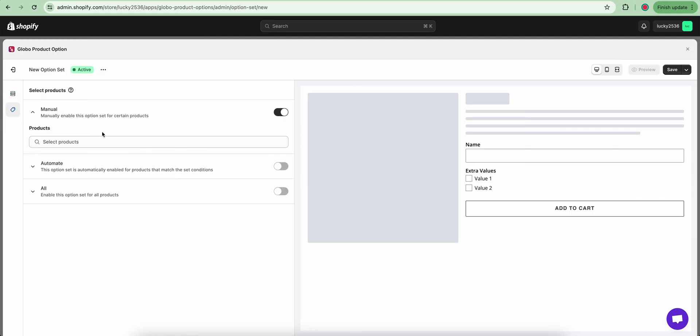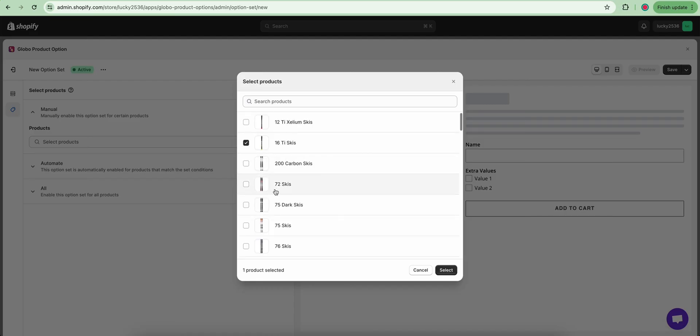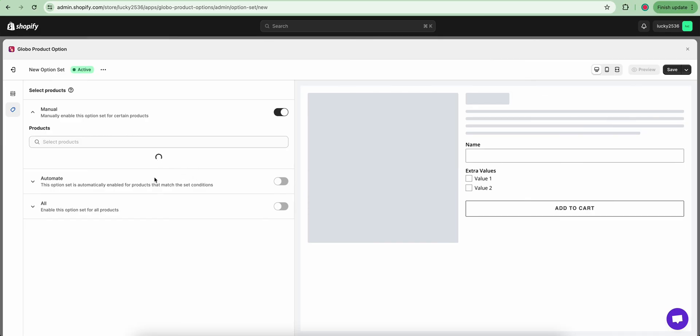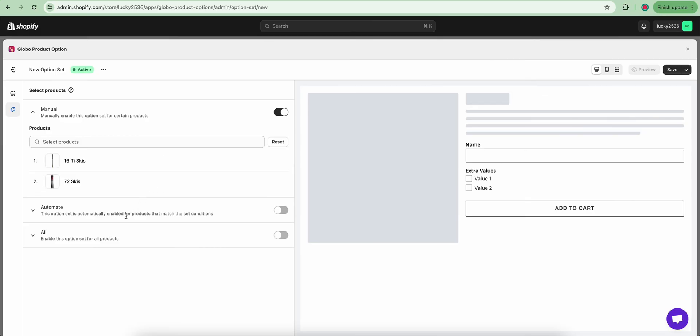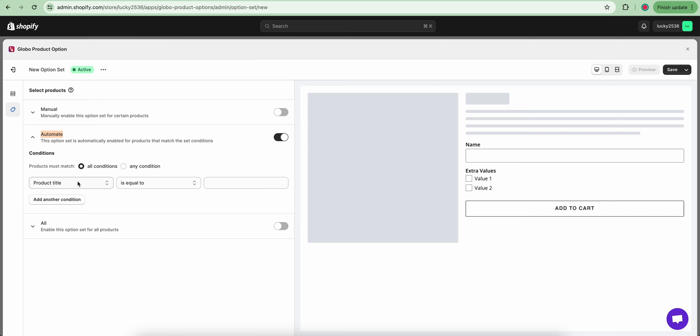You can select a manual option if you want to display this option set for only certain products. If you have a large catalog of products that you want to use this option set, you can use the automate condition to pick out the list of products.